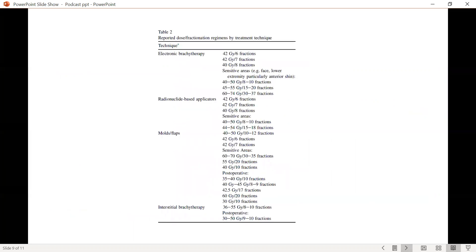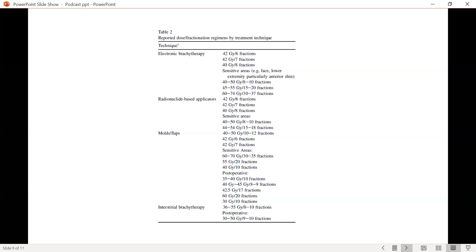Various dose fractionation schemes have been discussed in literature and they're tabulated here. One can refer to the guideline for more details. The key here is appropriate selection of the technique, knowing what hardware you have at your institution, and then following one set of dose fractionation schemes and gaining clinical experience and utilizing that so that there's increased comfort with using a particular set of hardware and dose fractionation schemes.